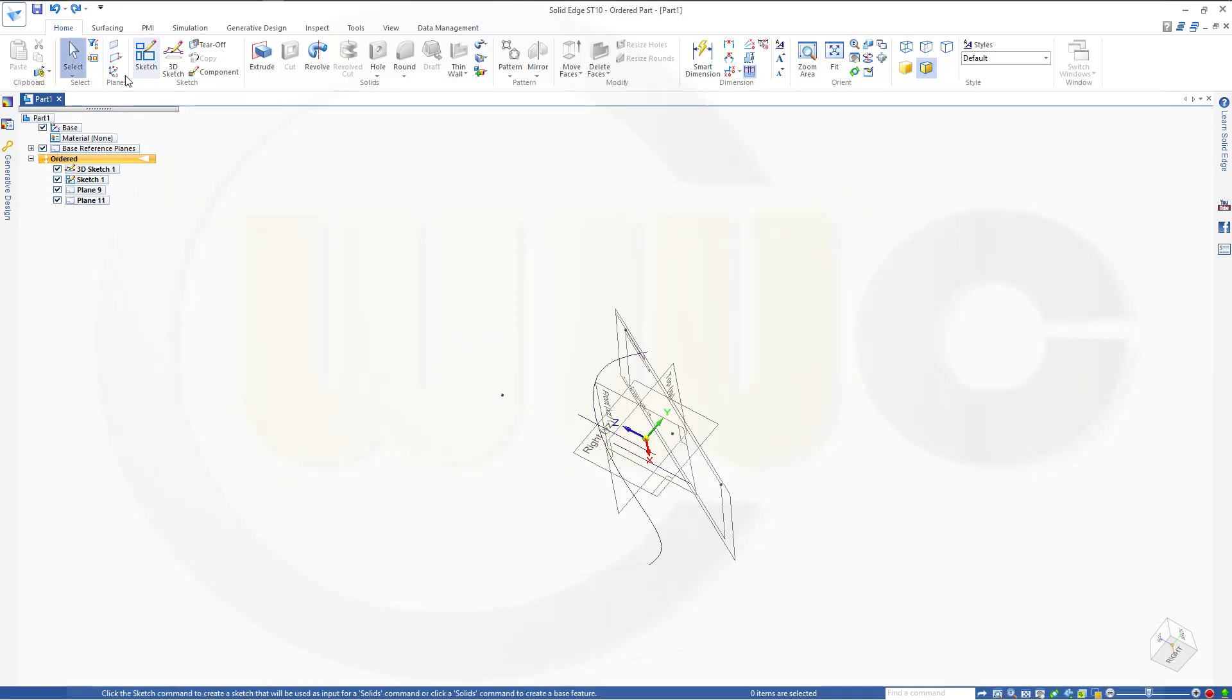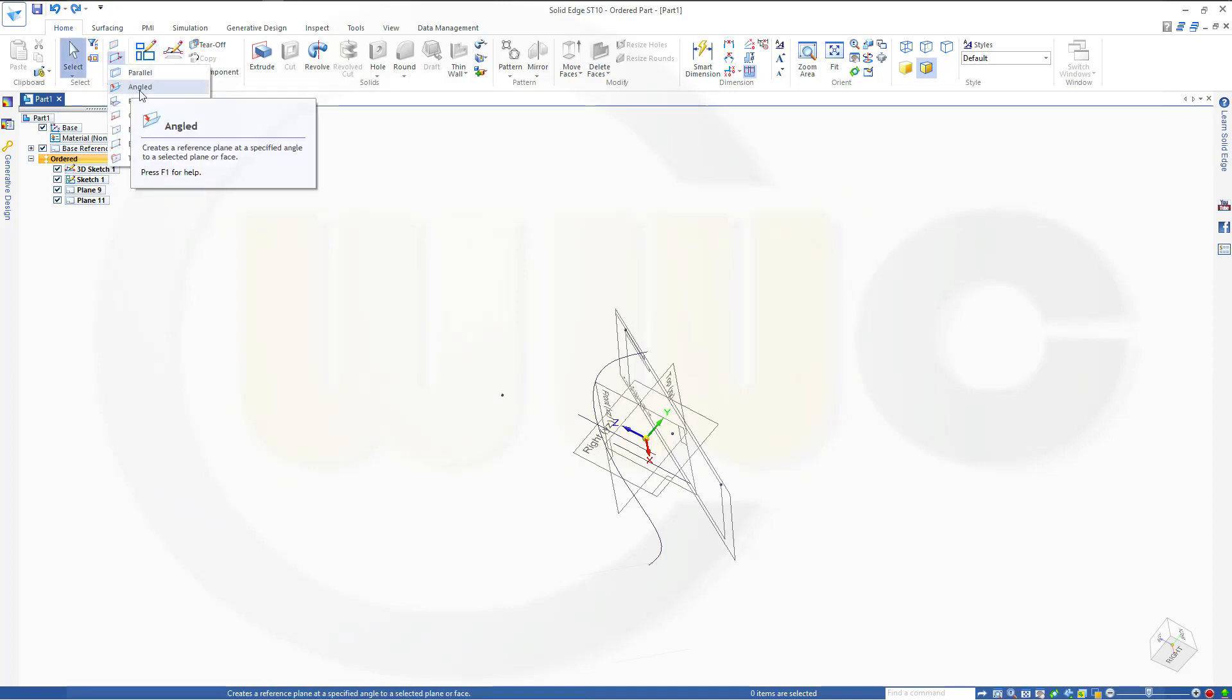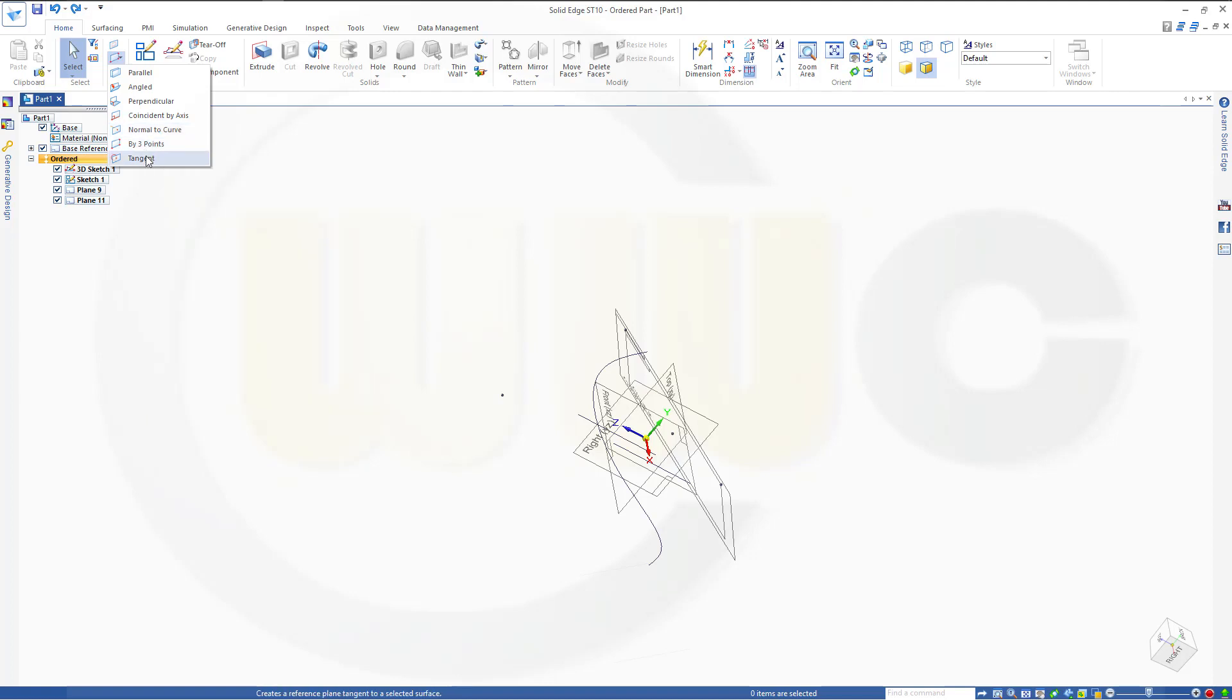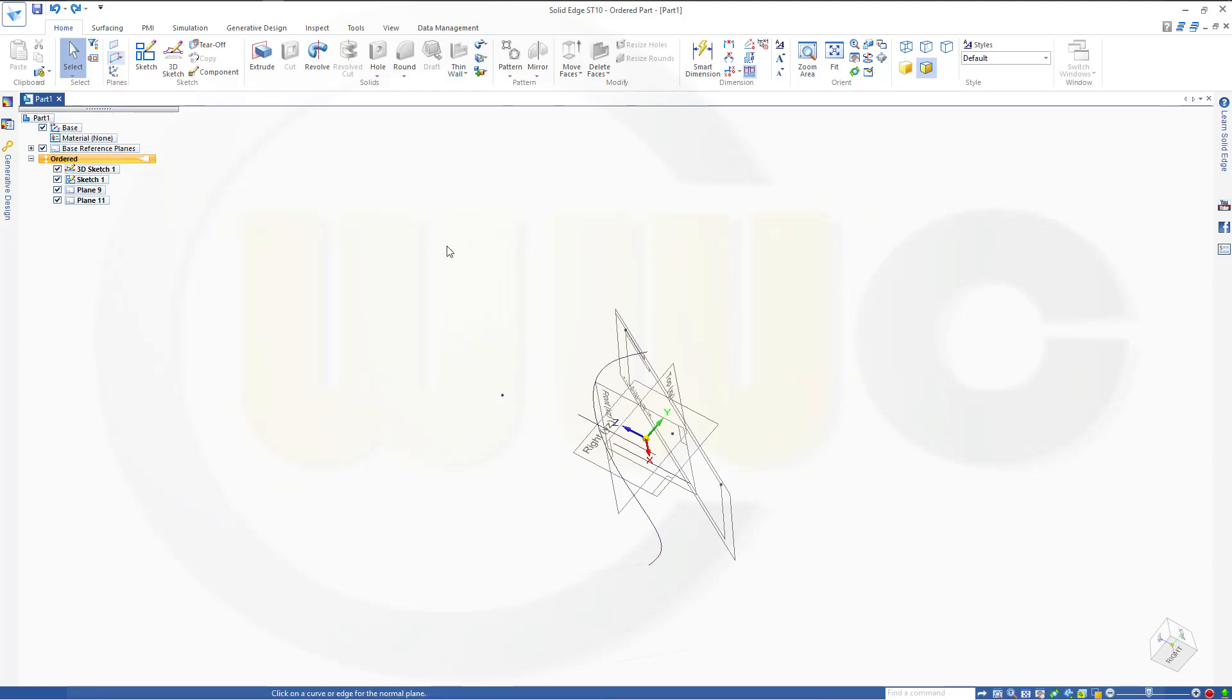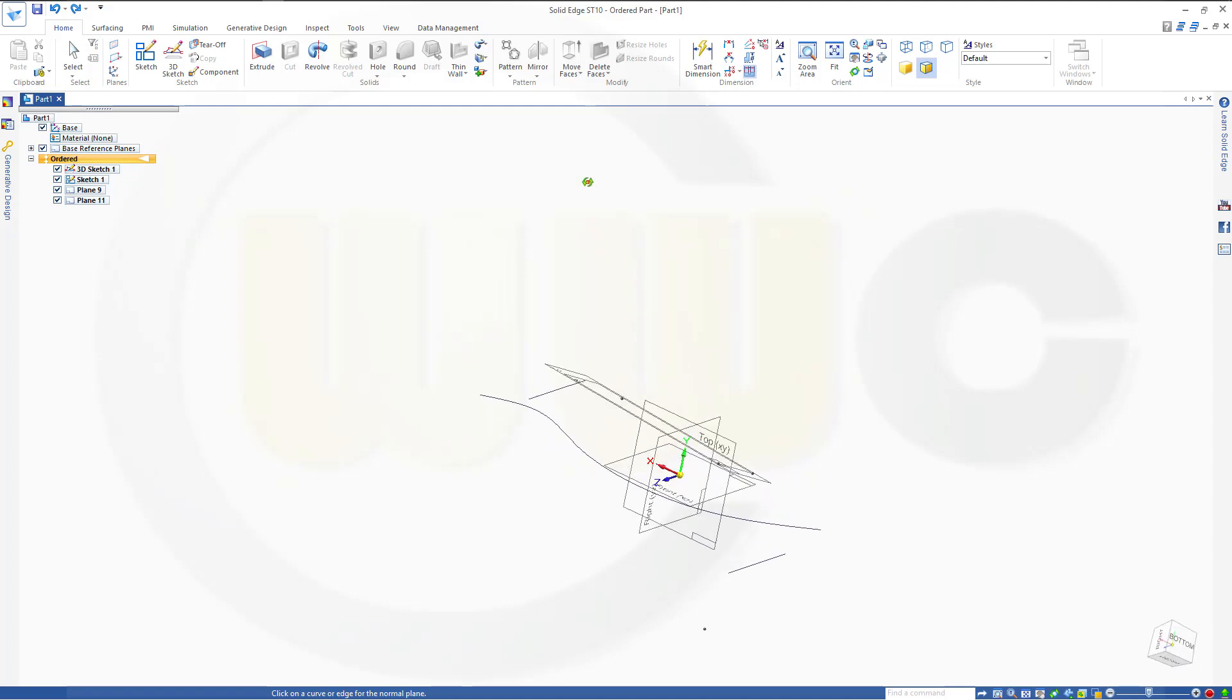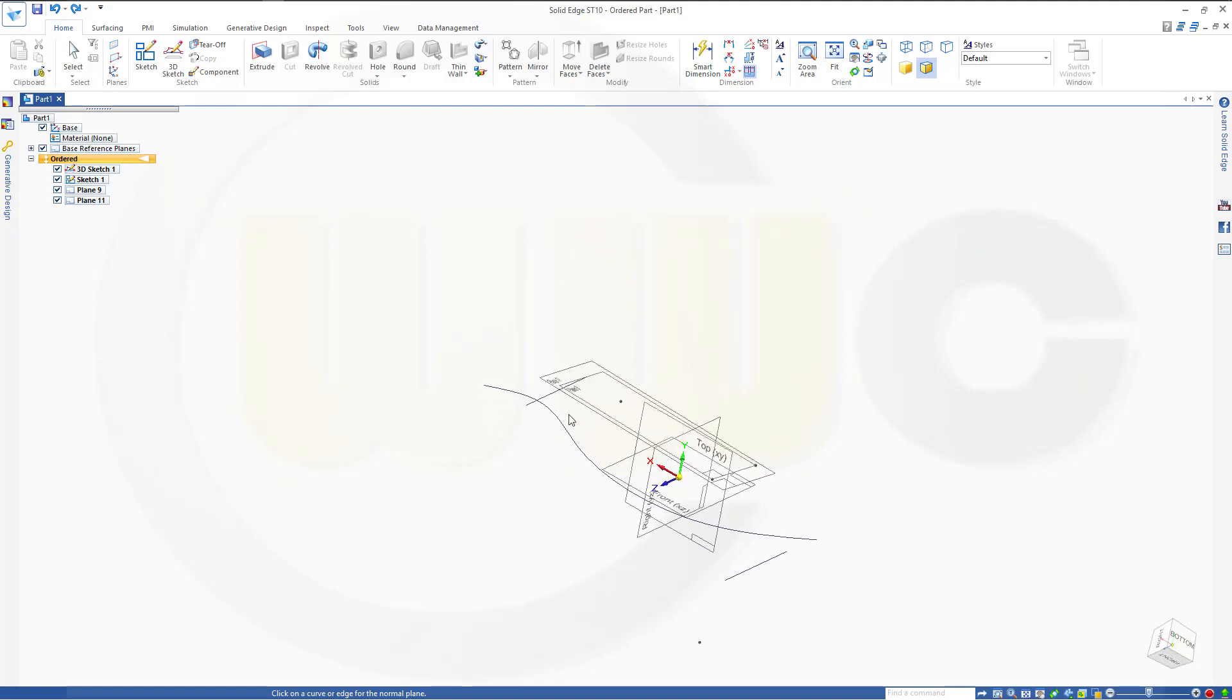So let's undo this, and we've got another option, normal to curve and tangent. Yeah, tangent is nice, and normal to curve is useful, so you could select just the curve, like this, and then again,